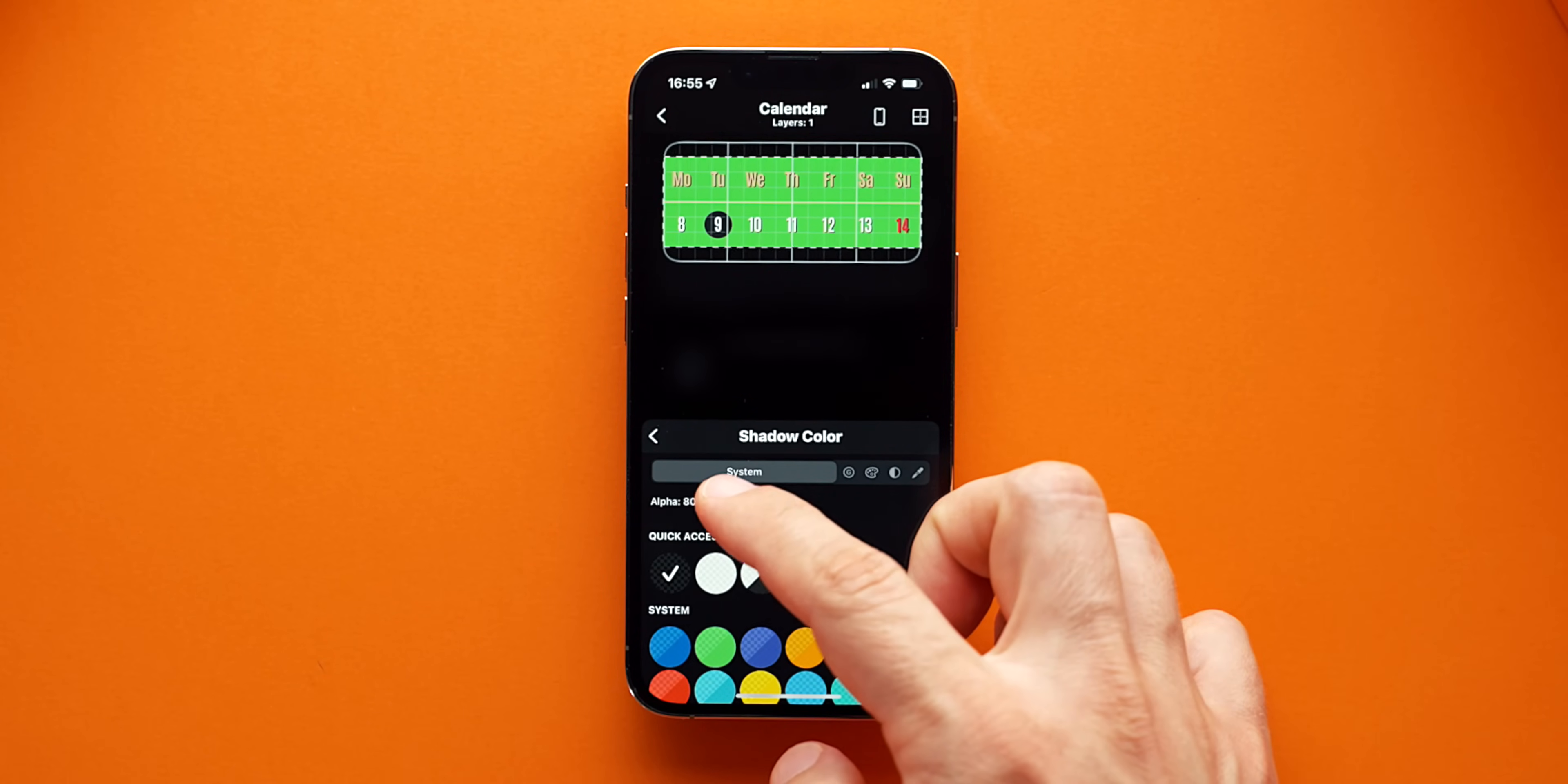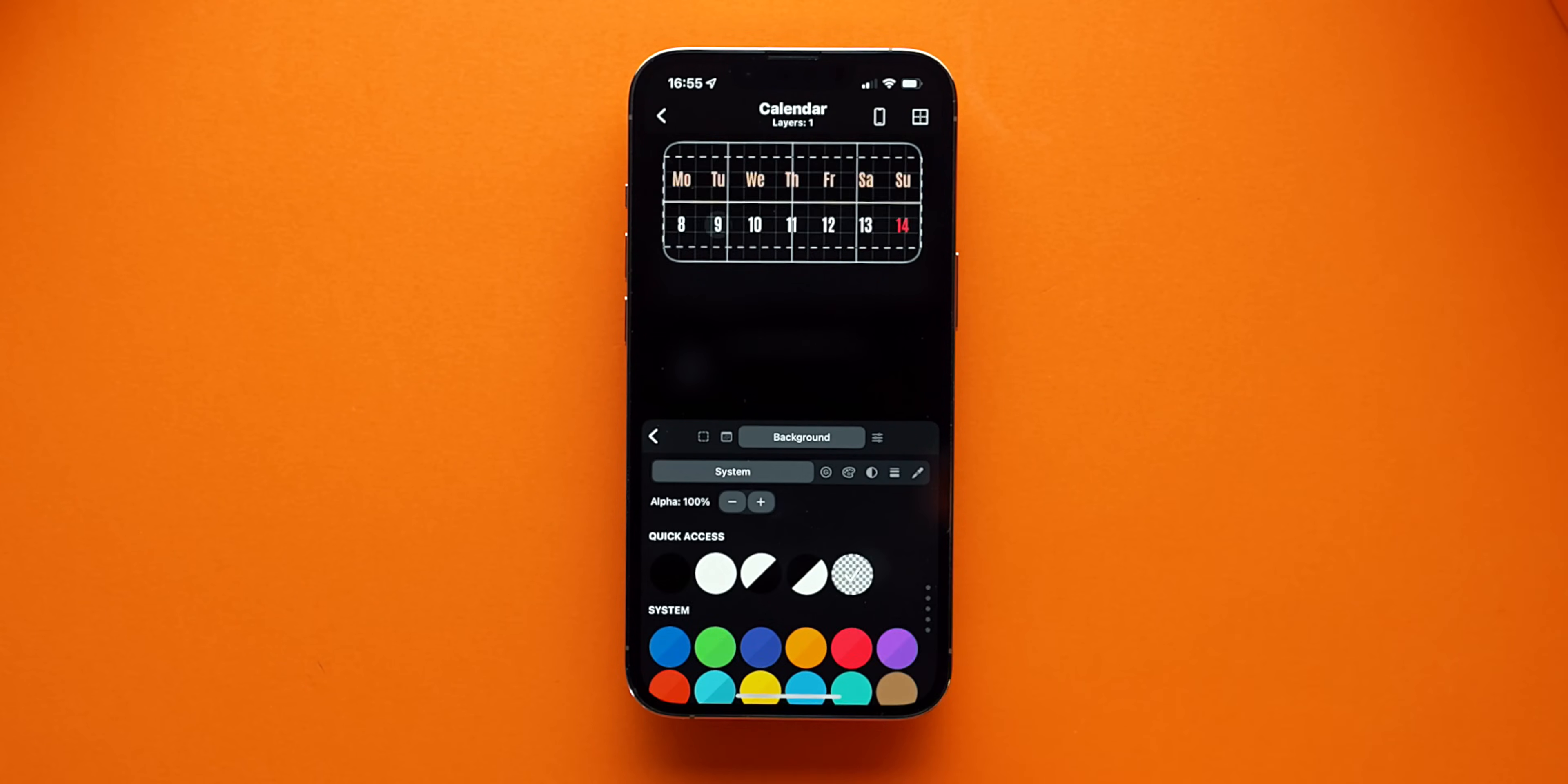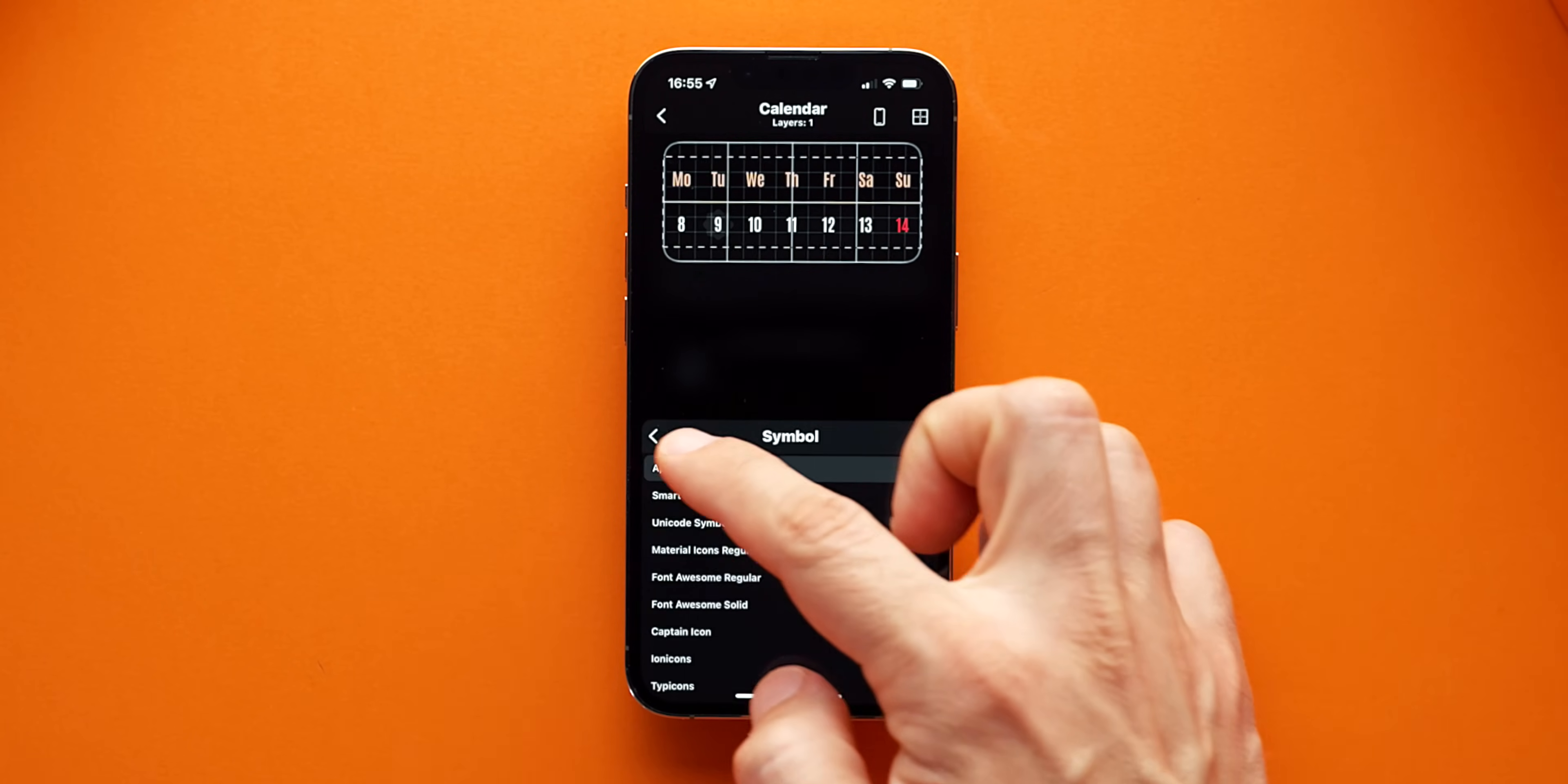Finally, I'll reduce the shadow opacity from 100% visible to let's say Alpha 55%. Next, I can change the current date circle to be something else. The circle is actually a round symbol that is used so I can pretty much choose whatever I like, like a star or something else.